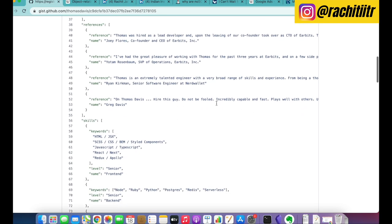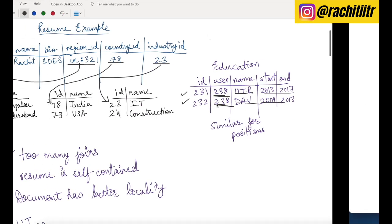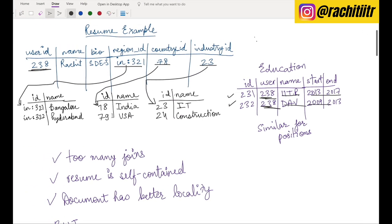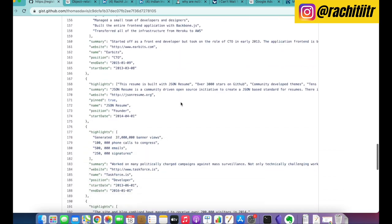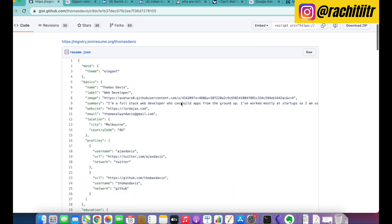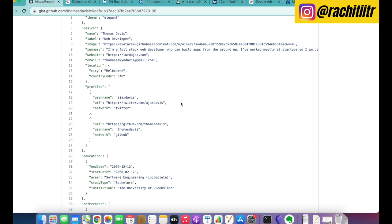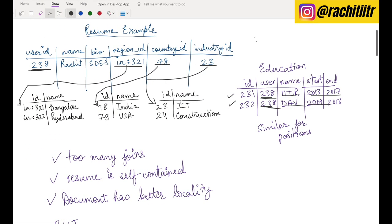If you talk about the document data model, you will have something like JSON. For a resume, JSON looks more handy because the information is self-contained — you will fetch the complete document and probably never need just a part of it. So you avoid a lot of joins. In the document side, it's one single document with all the information, making it much easier to write the application code.